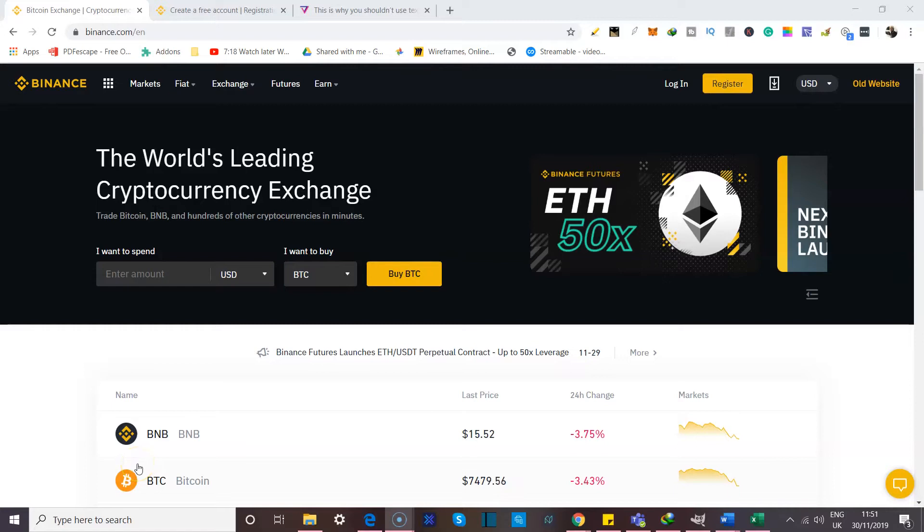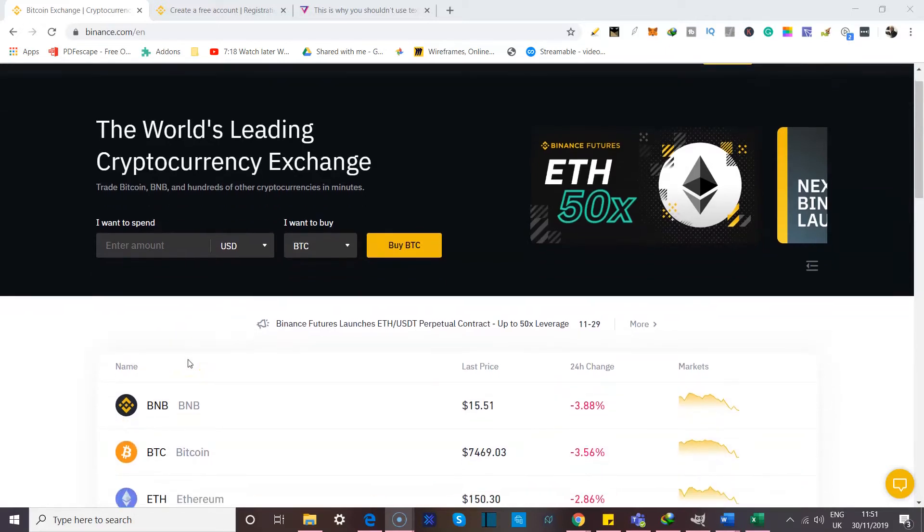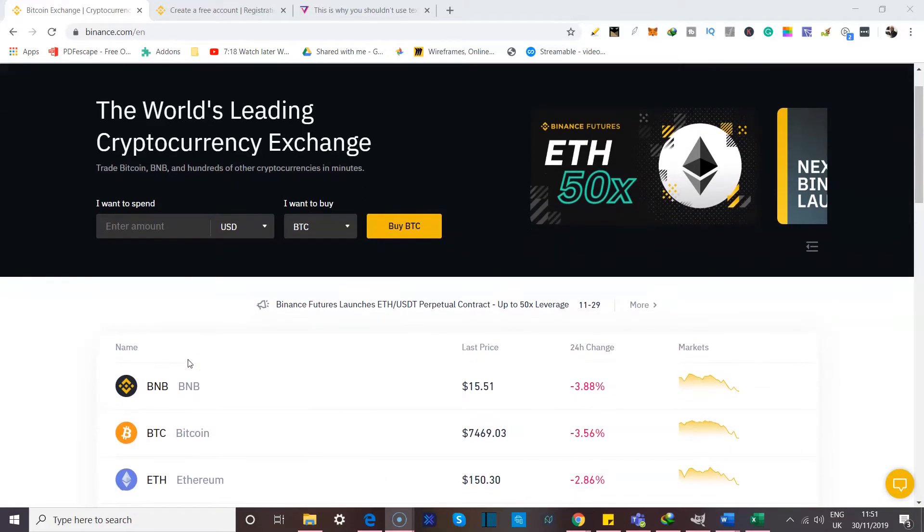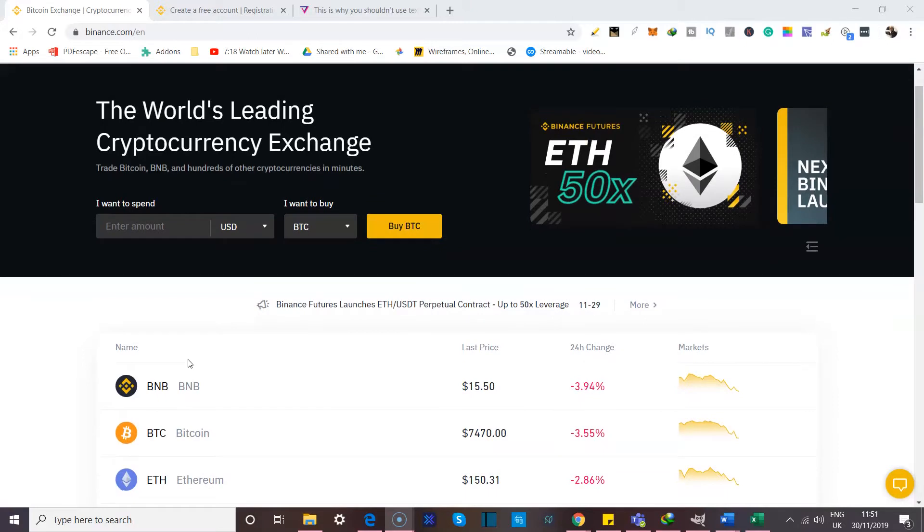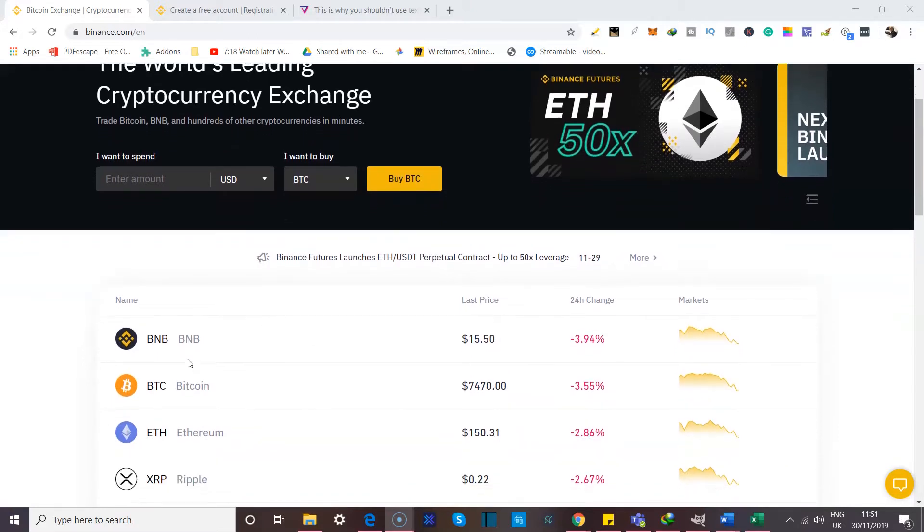So we're going to be focusing on Binance as my exchange of choice for this tutorial. Binance is currently undisputedly the leading crypto exchange in the space, and so it makes sense to use it as our focus. Now here you can trade Bitcoin, Binance token, and hundreds of other cryptocurrencies in minutes.